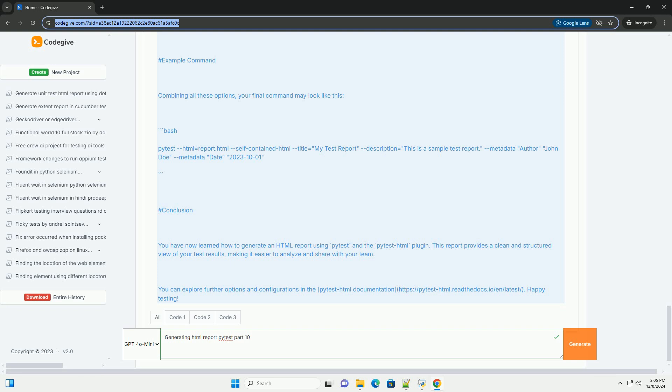You can explore further options and configurations in the pytest-HTML documentation: https://pytest-html.readthedocs.io/en/latest. Happy testing.